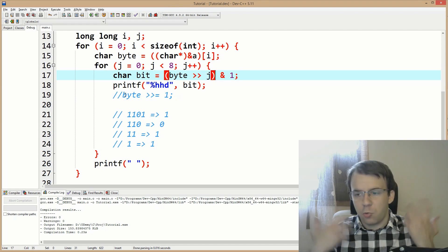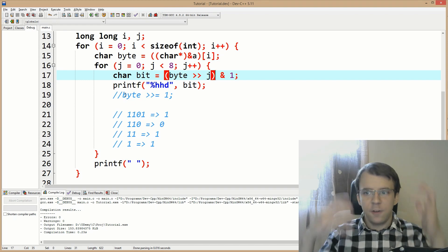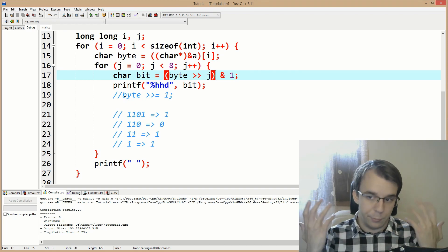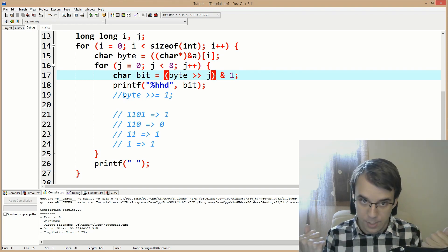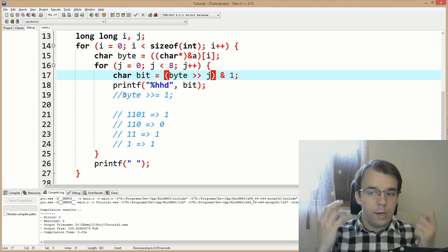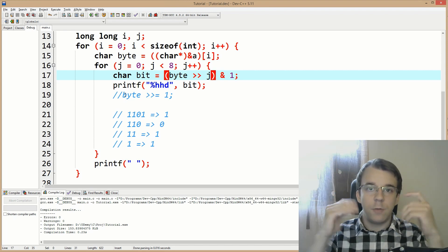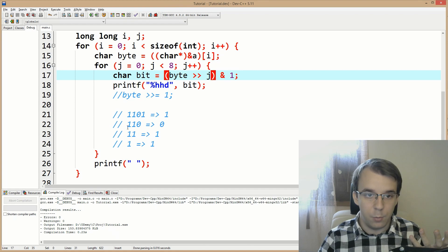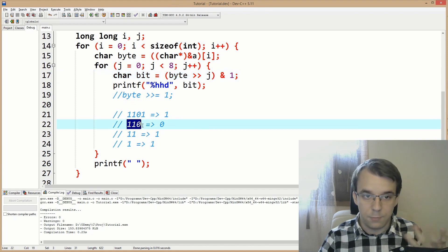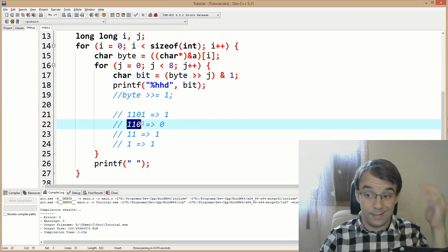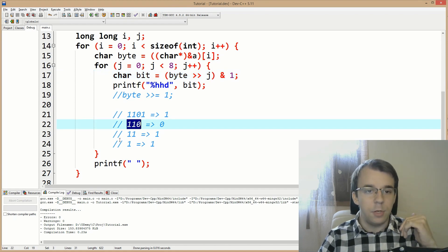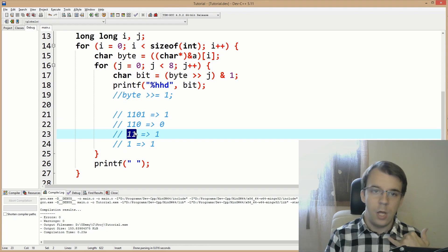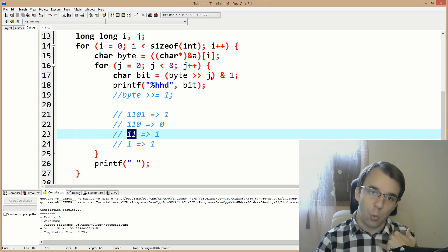The second time it shifts by one, which is what we want. The third time by two, and so on. This works — except the printing order of our bits is still reversed.